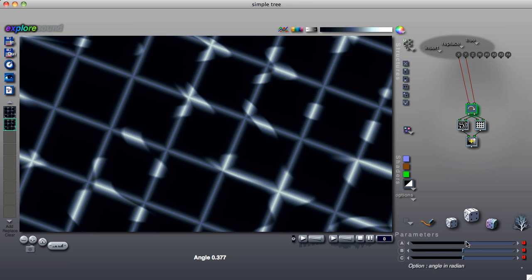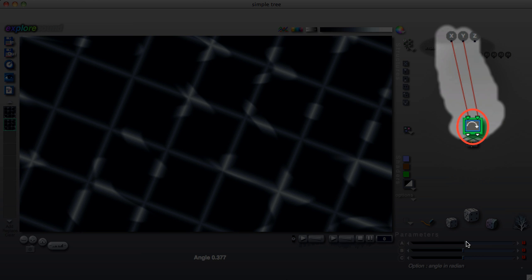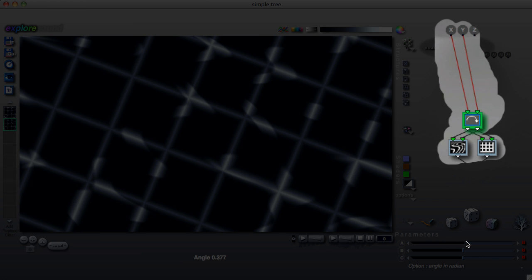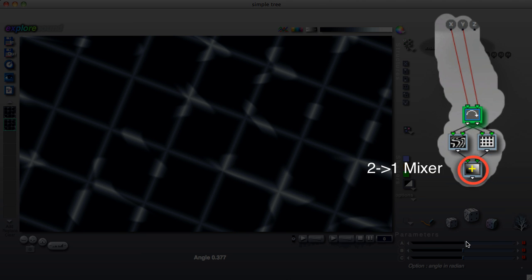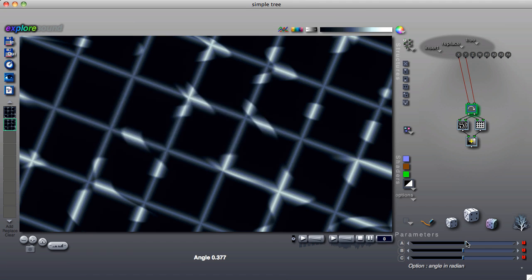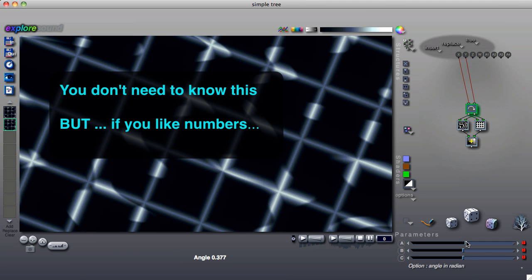For example, in this tree there is a rotation tile on the top row that receives its input from the global input matrix. It is connected to two two one tiles that create two different patterns. Those tiles send their patterns to this tile, which mixes them together and sends the result to be drawn on the canvas.